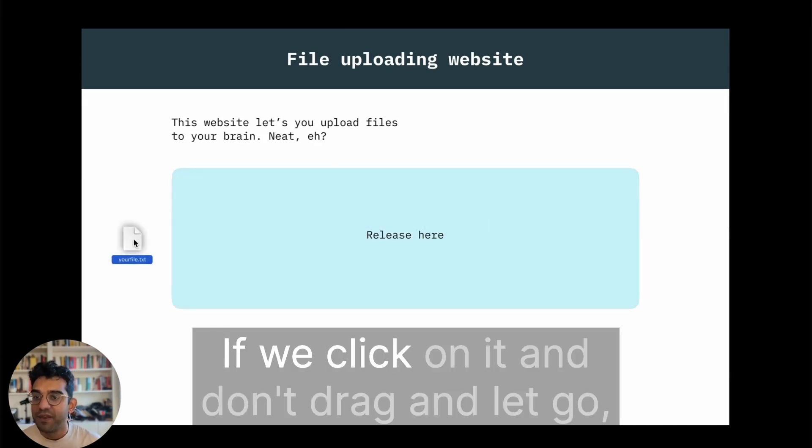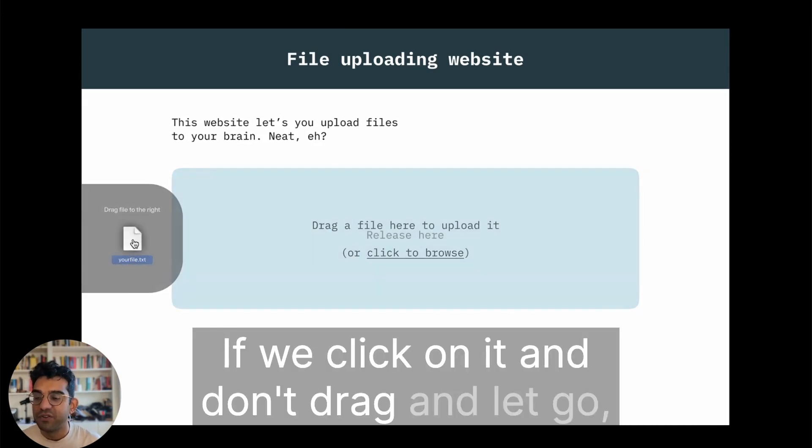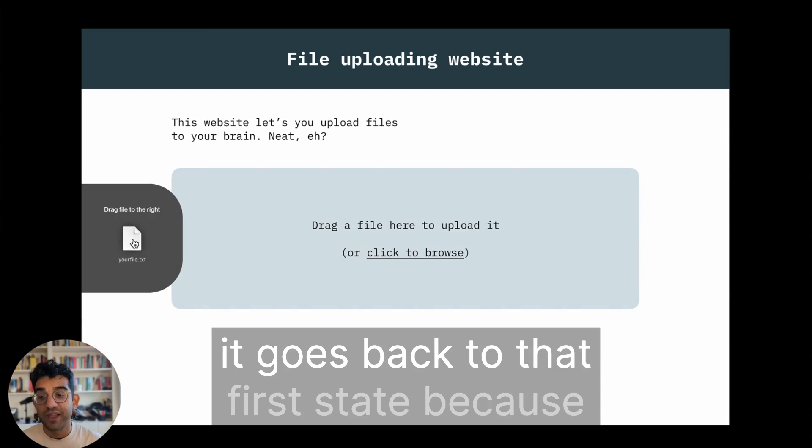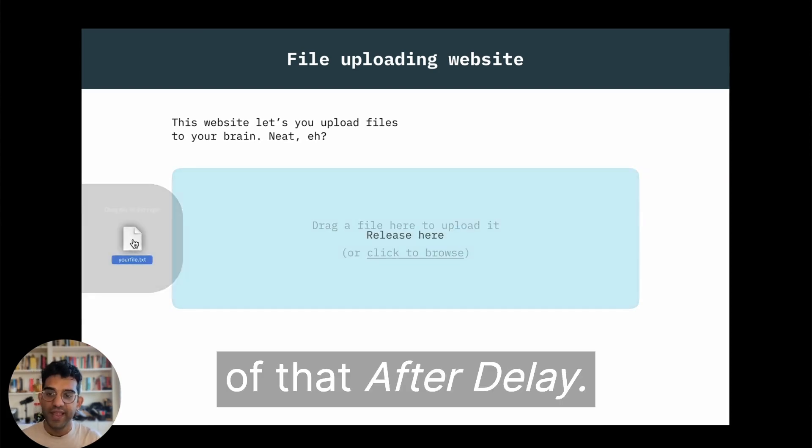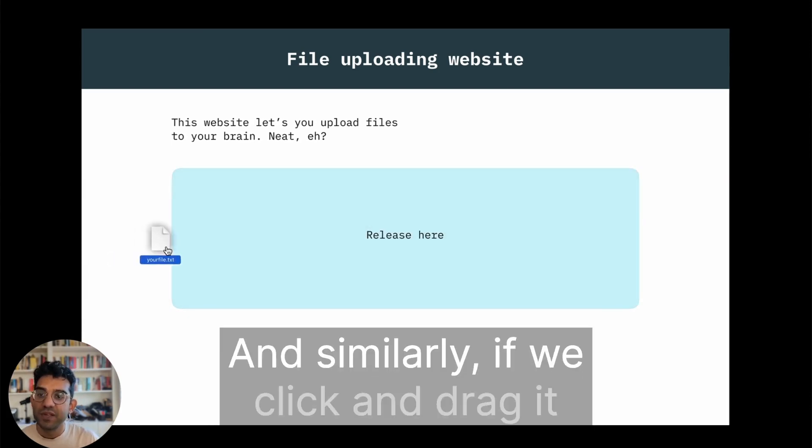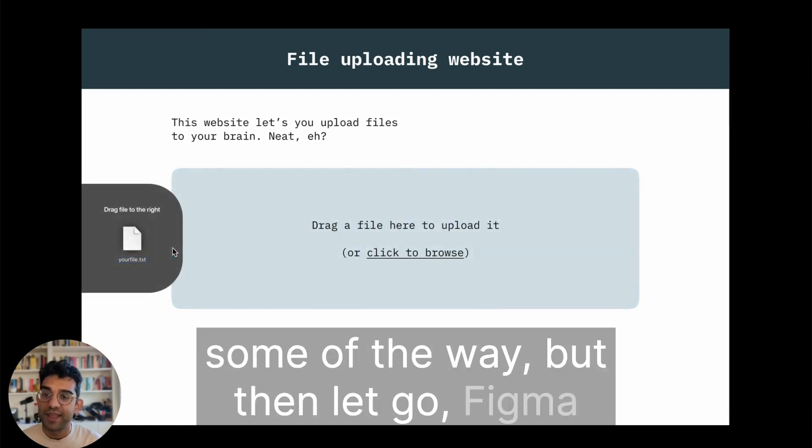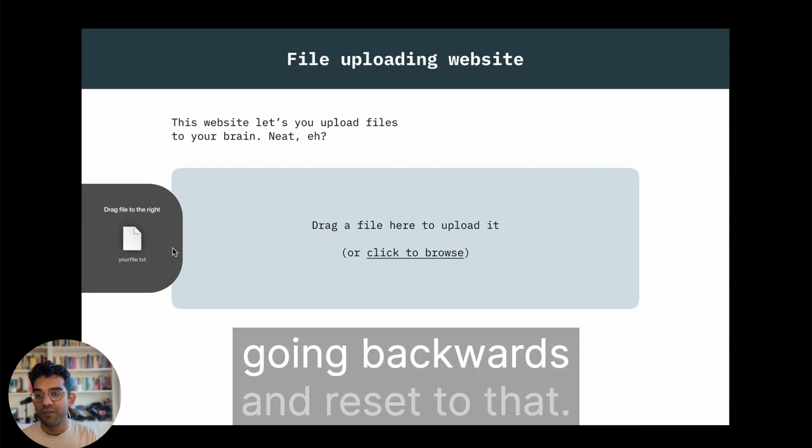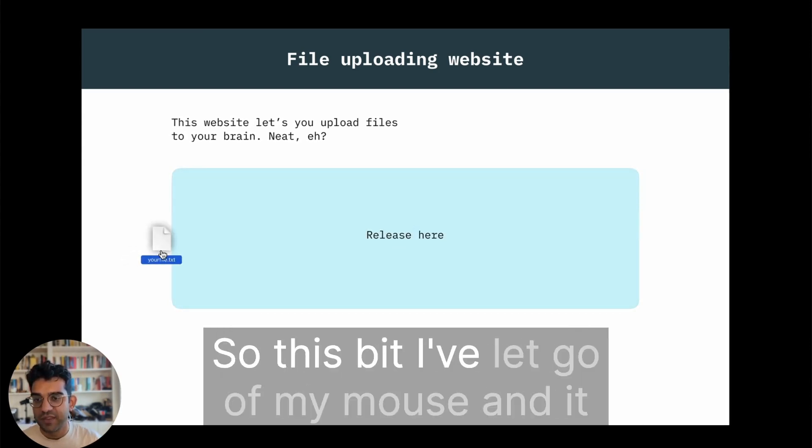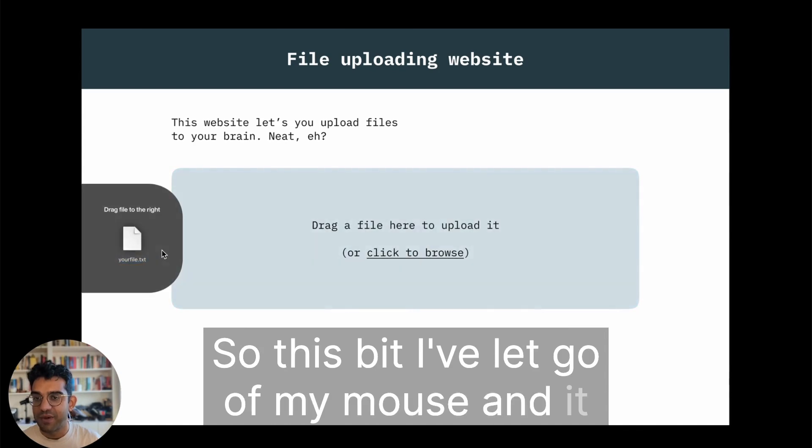If we click on it and don't drag and let go, it goes back to that first state because of that after delay. Similarly, if we click and drag it some of the way but then let go, Figma's clever enough to reanimate the dragging going backwards and reset. So this bit I've let go of my mouse and it jumps back into place.